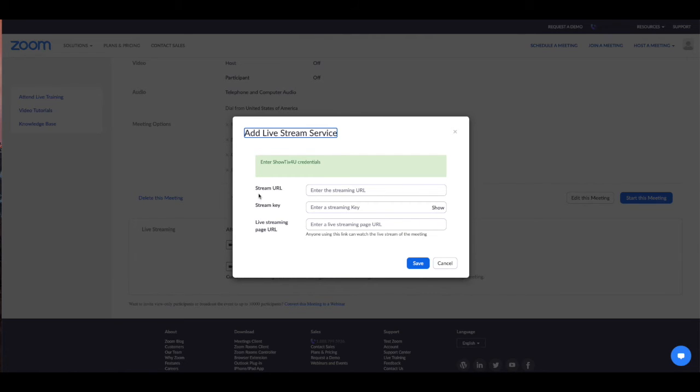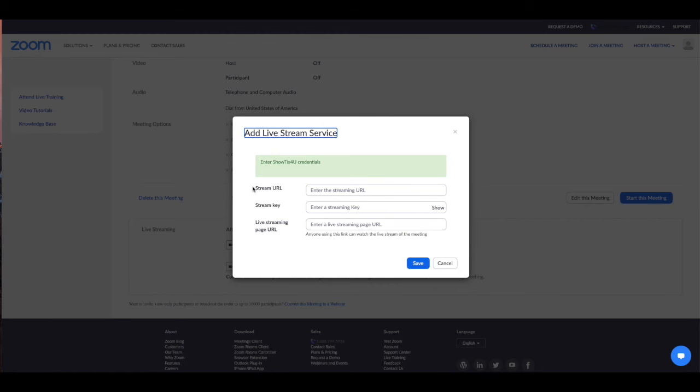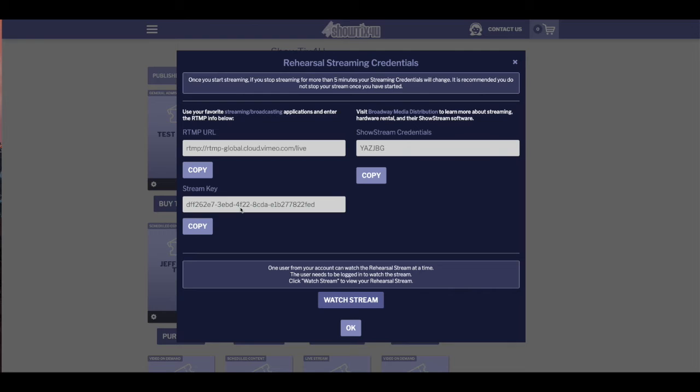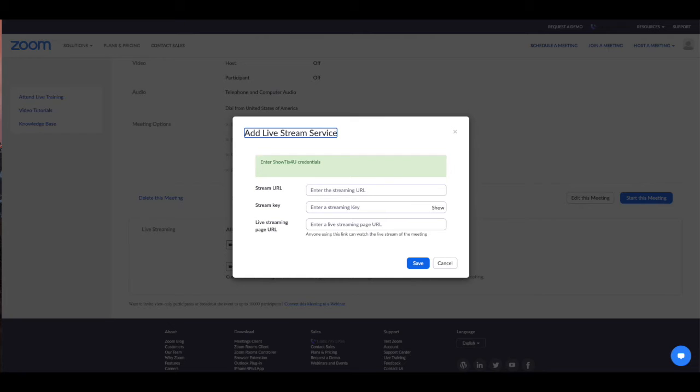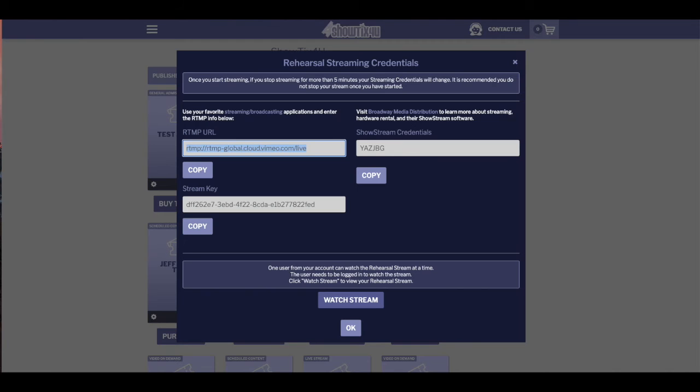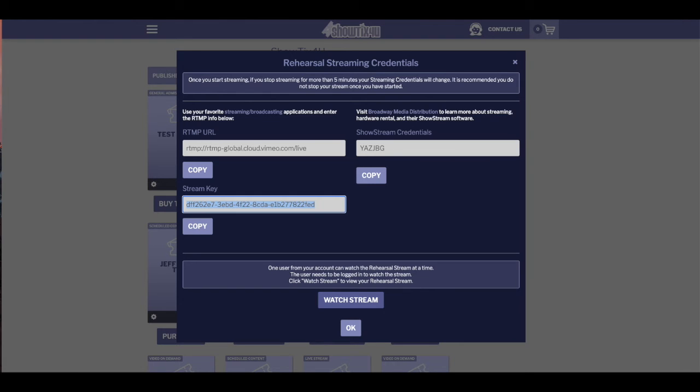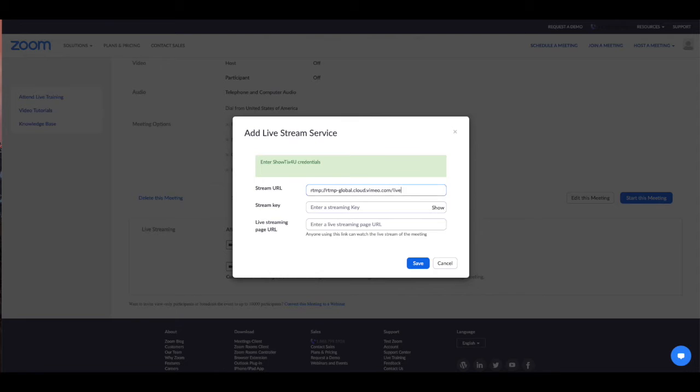To get your streaming URL and StreamKey, you'll need to log into ShowTix4U and grab it from either the rehearsal or from the actual live stream credential area. We're going to get a rehearsal streaming credential from ShowTix4U. We're going to copy the URL and paste it in the Stream URL in Zoom. And we're going to grab the StreamKey and copy it and put it into the StreamKey field in Zoom.